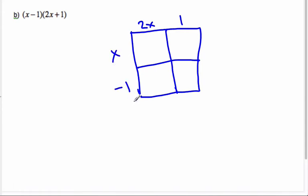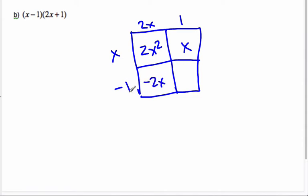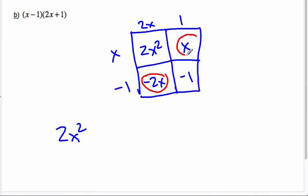This time I noticed you put 2x + 1 on top, which was the second term — last time we put the first term on top. Does it matter? It doesn't matter because it's area — just length times width and they're interchangeable. So multiplying: 2x squared, then 2x times negative 1 is negative 2x, then 1 times x is x, and negative 1 times 1 is negative 1. Collecting like terms: 2x squared, and the like terms x and negative 2x combine to give negative x, minus 1. That's our expanded product.